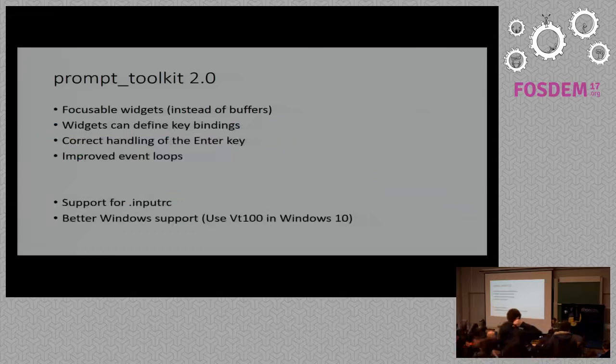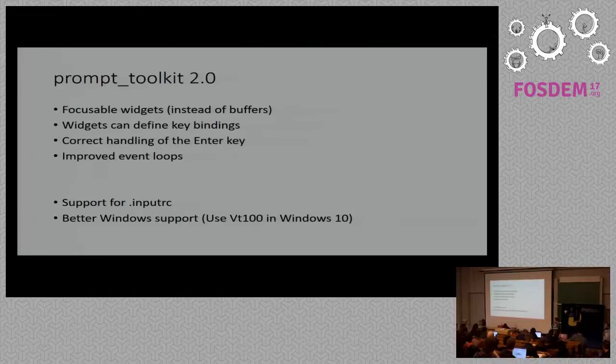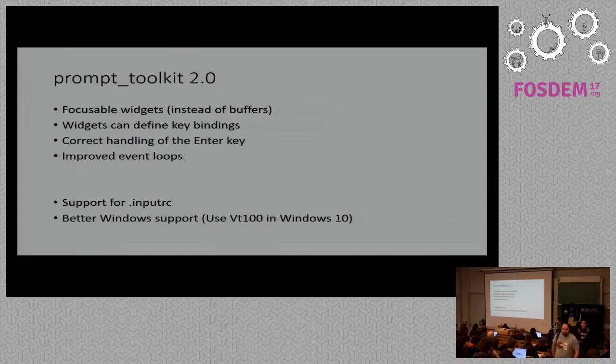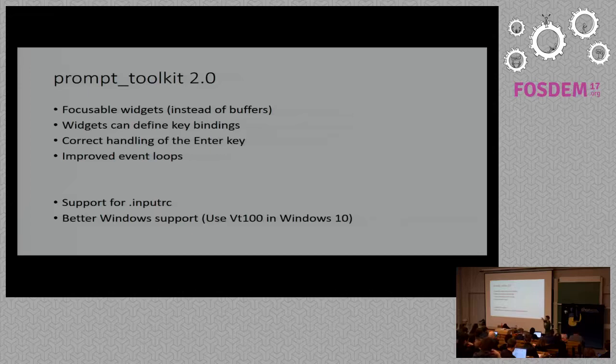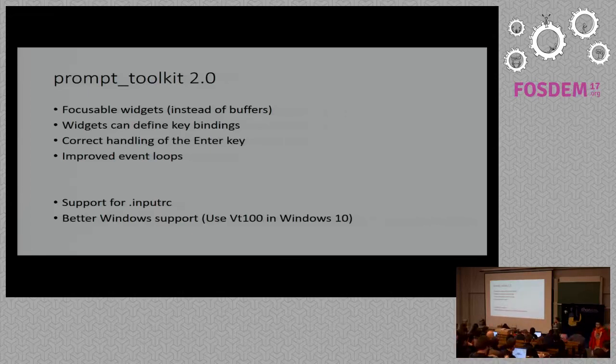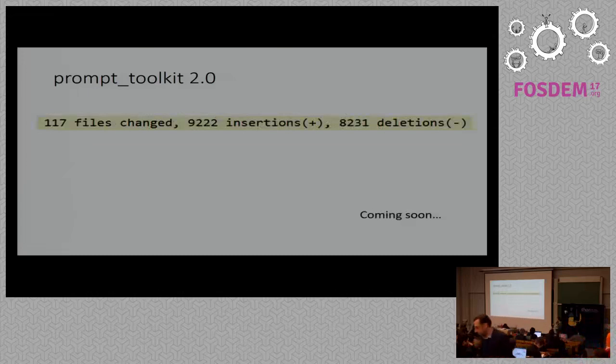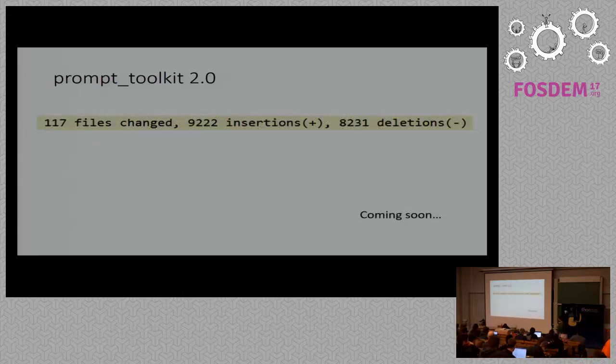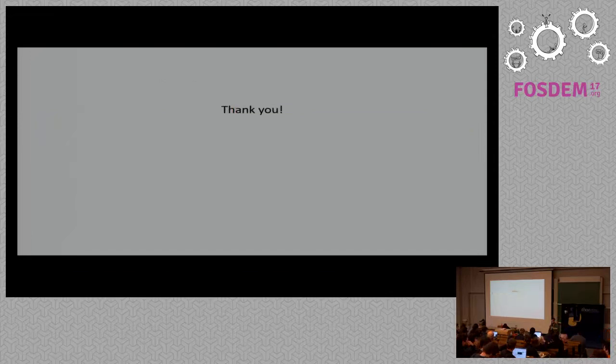I guess I've said the most things at the bottom. At the top, I mean, there's some refactoring in the event loops, not super important. We think about supporting input RC. Many people ask me for having input RC support because they have custom key bindings in Readline. They want them to have them in Prompt Toolkit as well. And better Windows support. Windows 10 now supports escape sequences, which means that we can use VT100 escape sequences on a Windows system. And that should make the rendering much more fluent. So this is the state where I am right now. As you can see, there are quite a lot of changes. There's not much more functionality. It's mainly refactoring to the code base. But we are coming there. And that's all I have. So thank you.